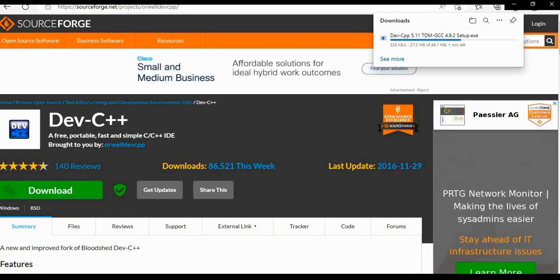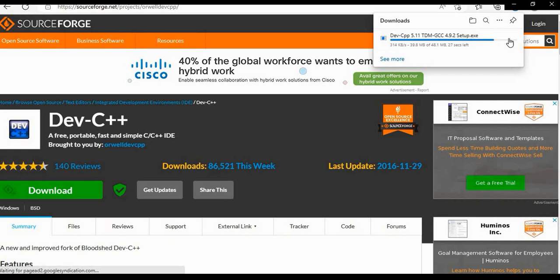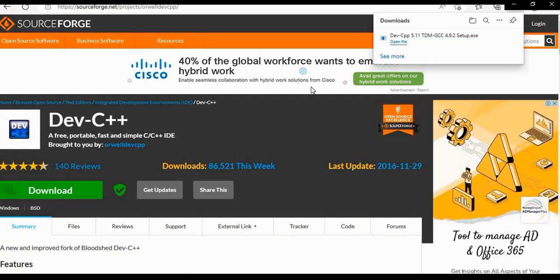After installation I will also show how to write and execute the program. So download is completed.